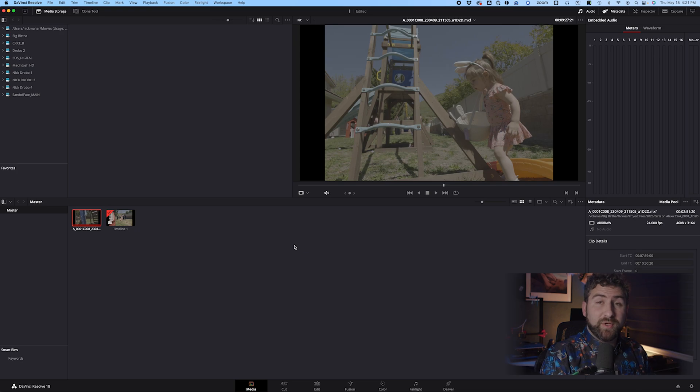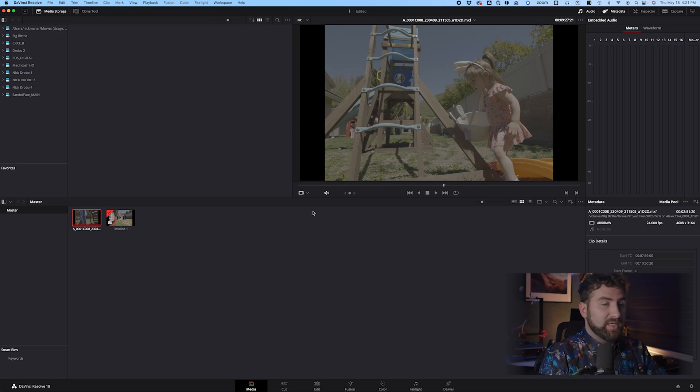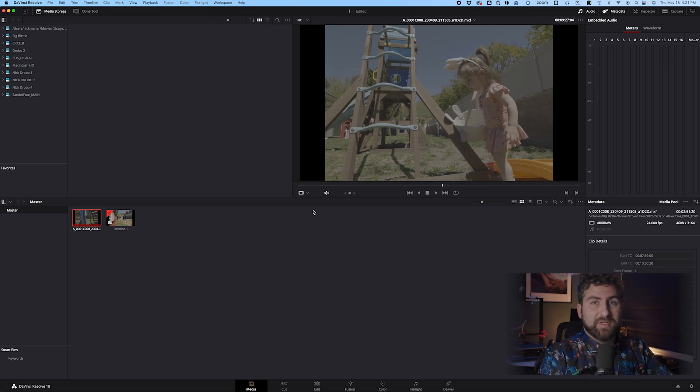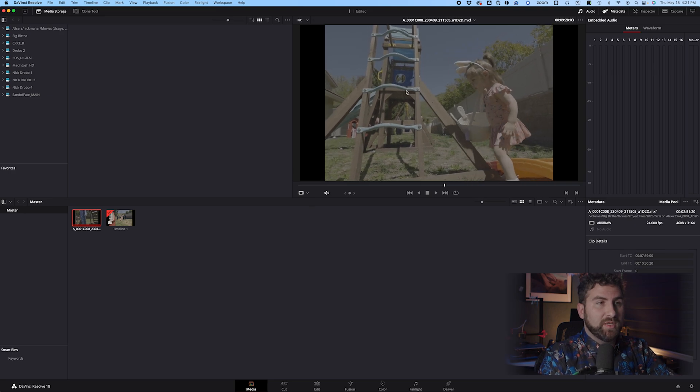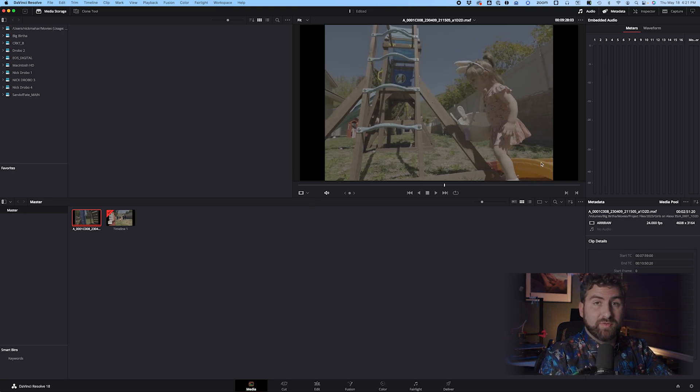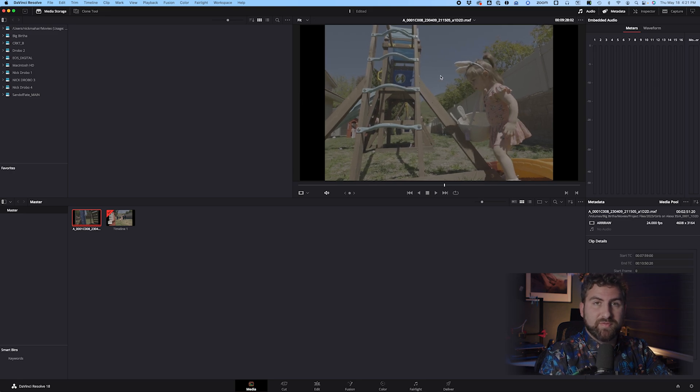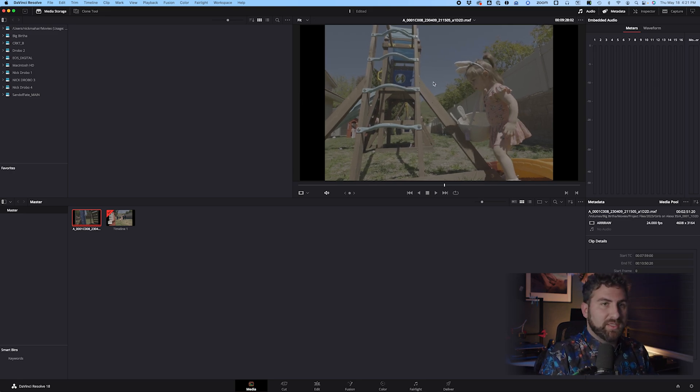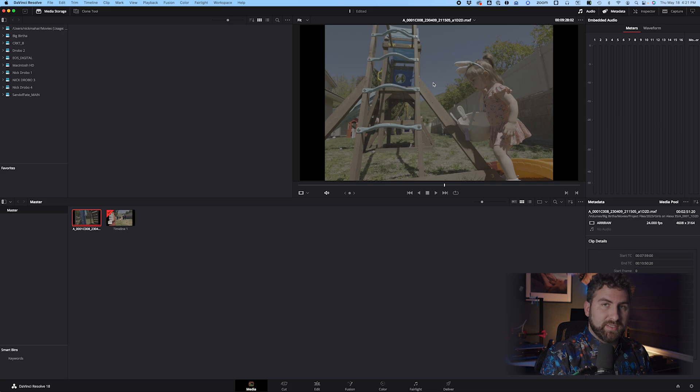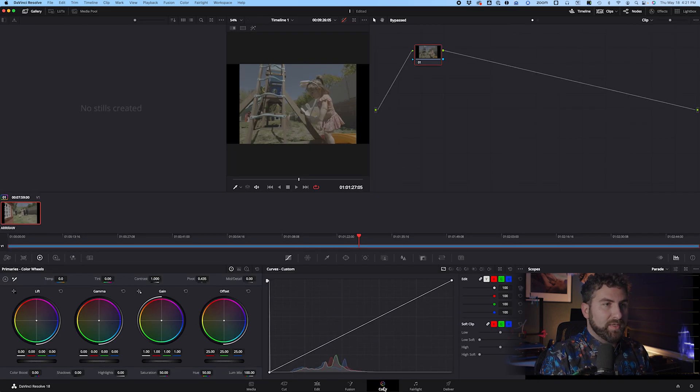So the first thing you want to do is you want to come over to DaVinci Resolve and you want to load in your clip. I have this clip of my daughter playing in the backyard. As you can see, there's blue sky, some colorful kids' toys, skin tones, all the different things. It's in Log. It doesn't matter if it's Arri Raw or ProRes. It should be shot in Log. If we come to our color tab, we can see the same thing.